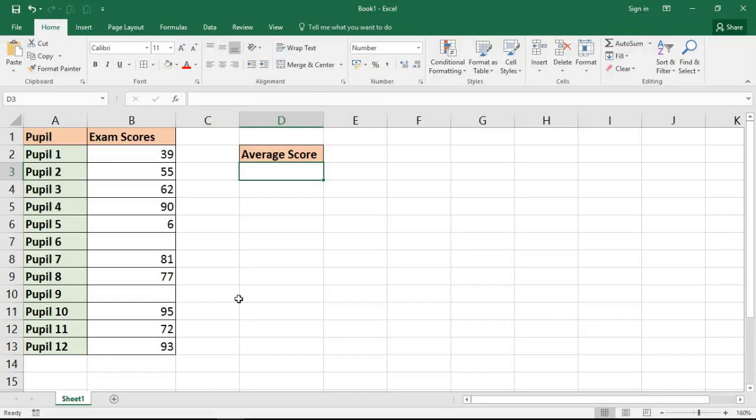Hello and welcome to this video tutorial from ComputerGaga.com. In this video we are going to look at how to calculate the average by excluding outliers in the range.